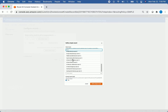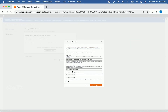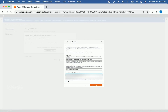In the Region field, select whatever region your website is in. Then choose S3 Bucket, and you'll see your bucket pop up — click that. For Evaluate Target Health, if you want to enable that you can leave the checkbox checked, otherwise set it to No. Then click Define Simple Record.